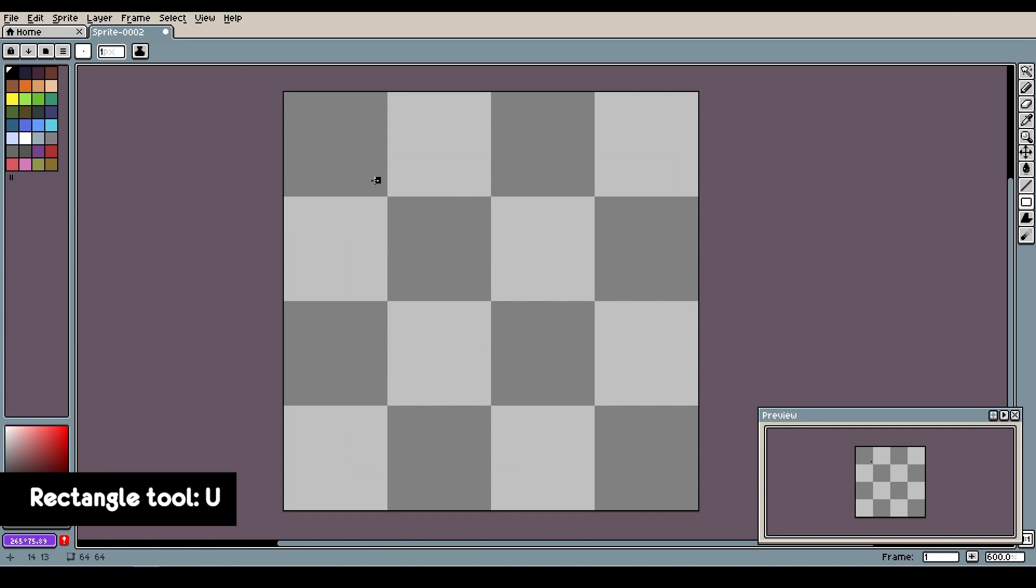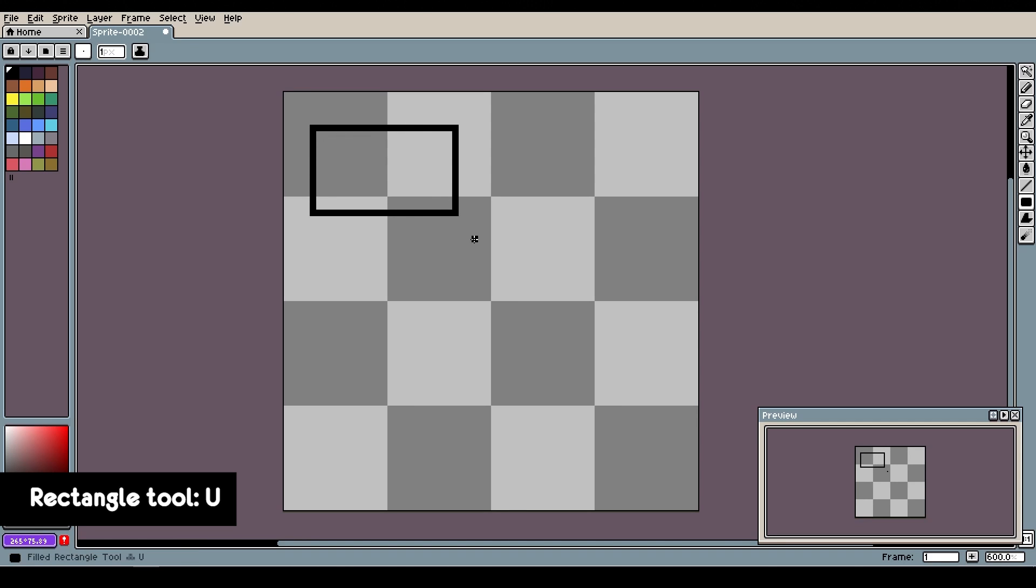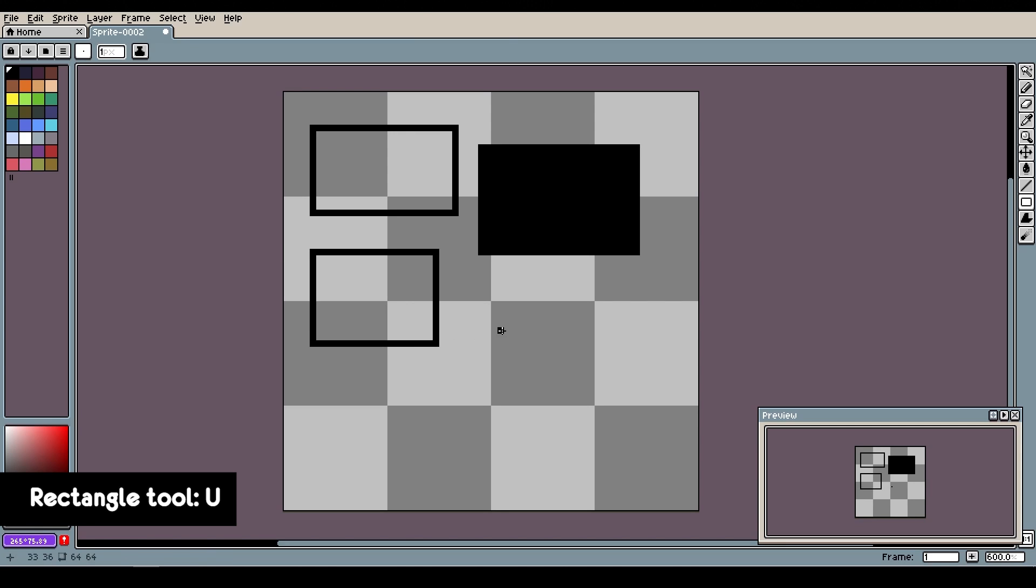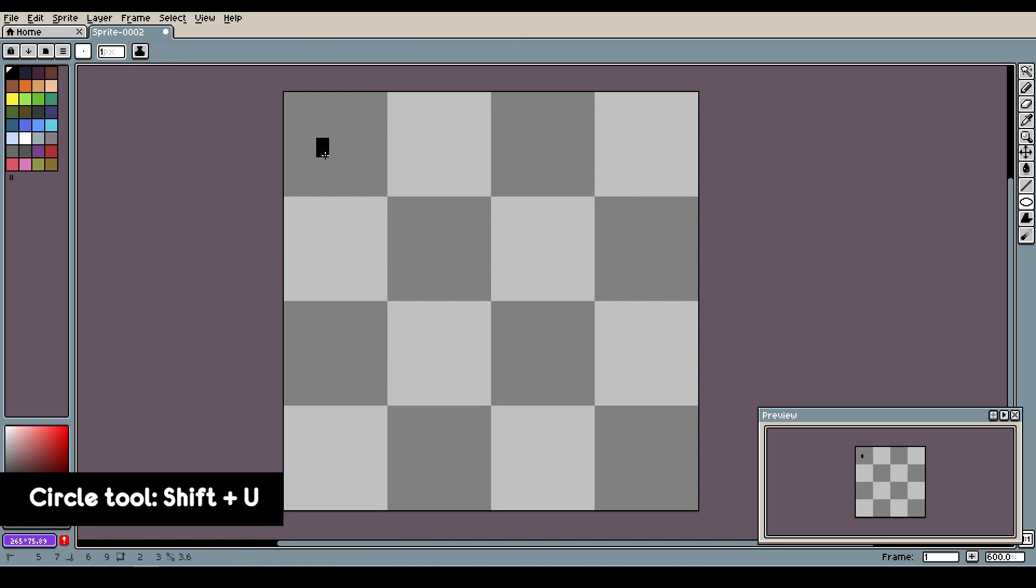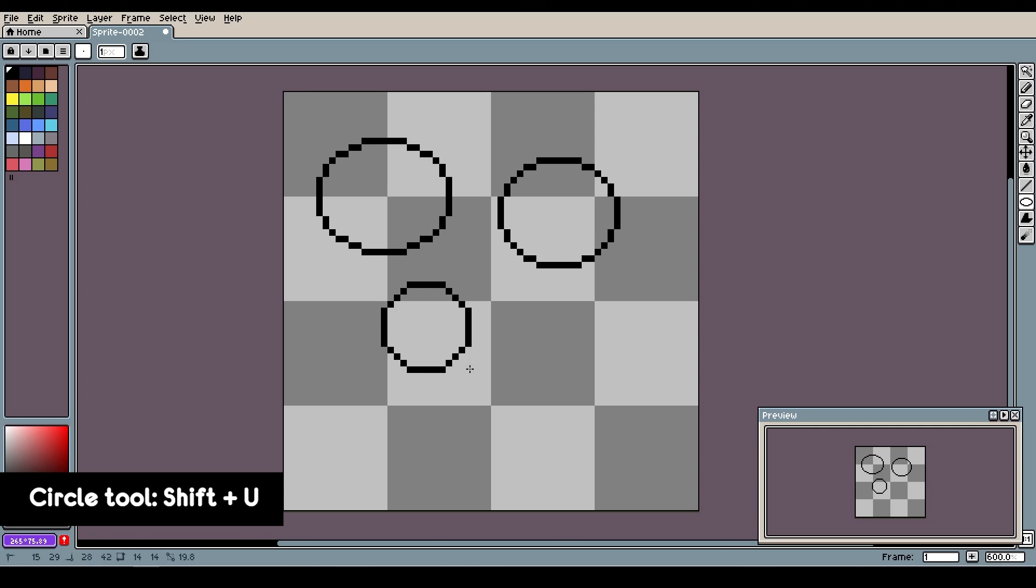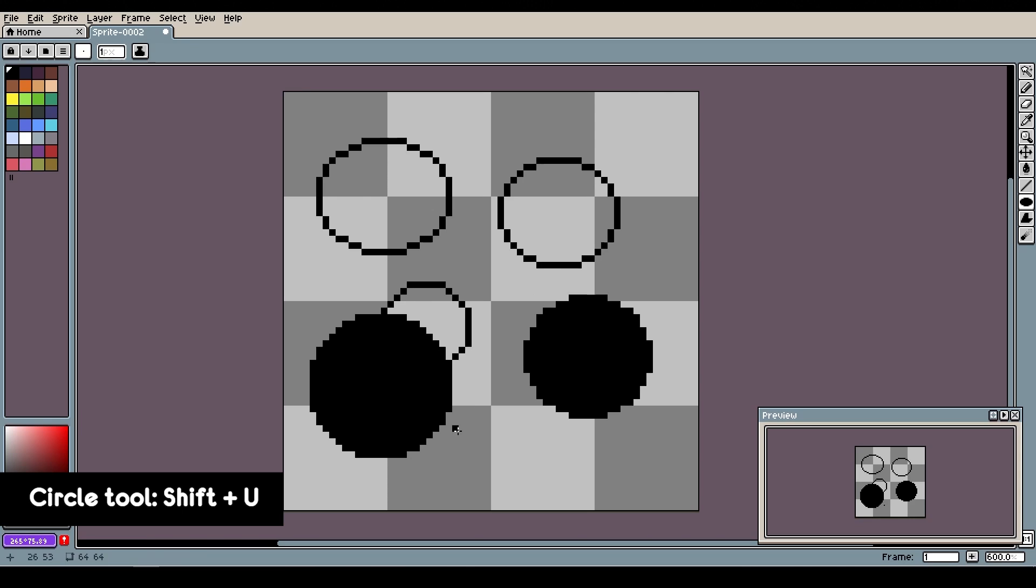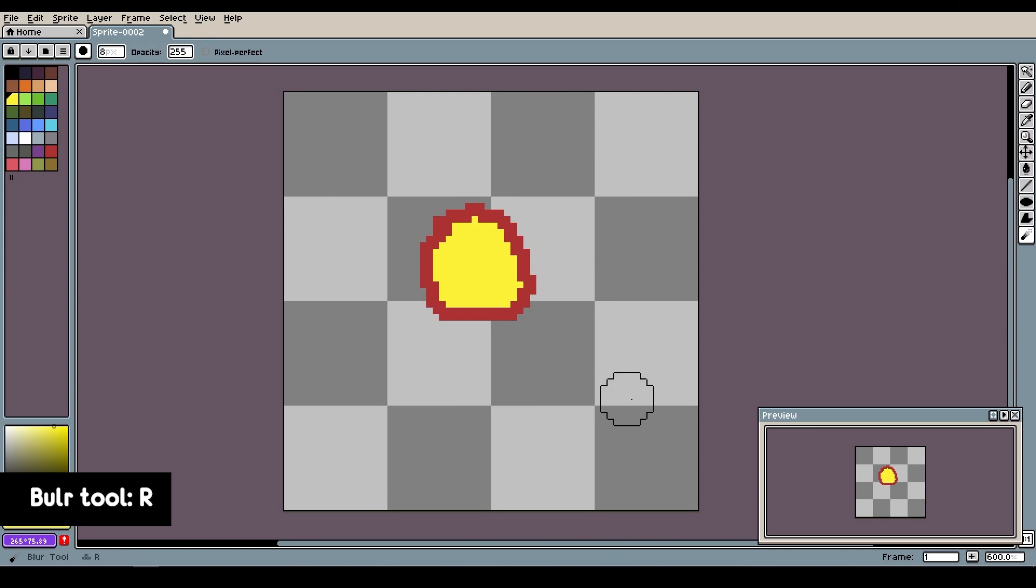Rectangle or square tool is activated by pressing U as in rectangle. If you press U again you will switch between filled and empty rectangle. Same goes for circle or ellipse tool, it's activated by pressing shift-U, and if you press shift-U again you'll switch between filled and empty ellipse or circle.